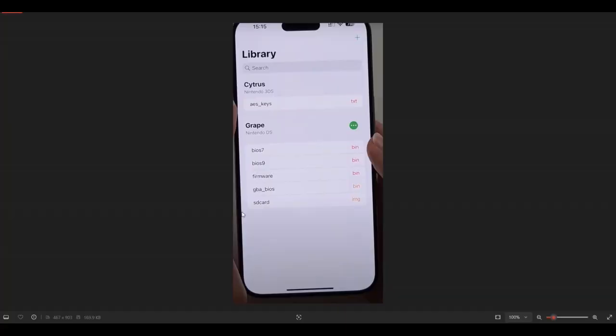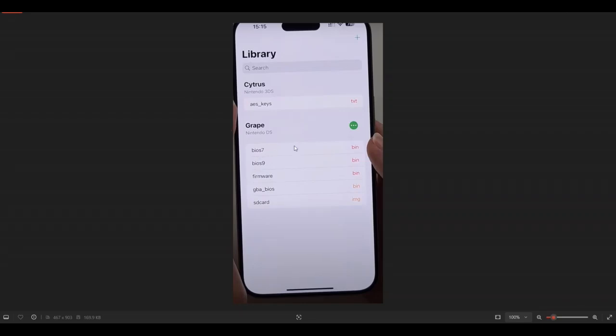Next, what you're going to want to do is open up Folium. This is how it's going to look. You're going to click on AES keys. It's going to ask you to import them. You're going to select that file and import it into your Folium.